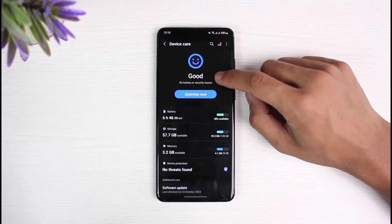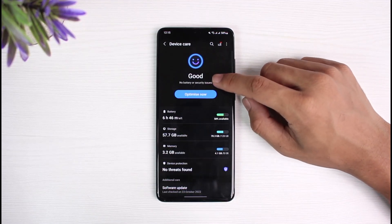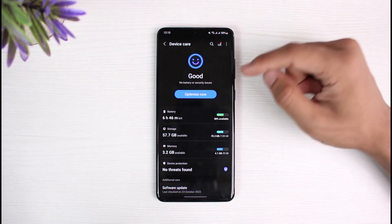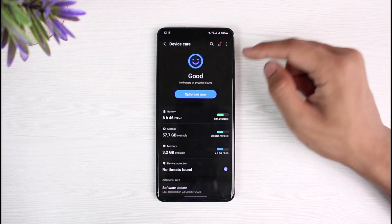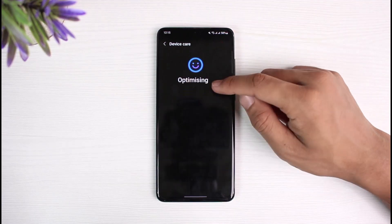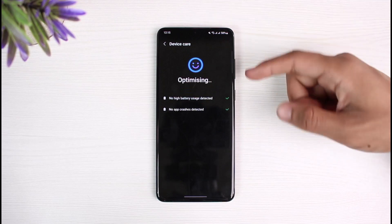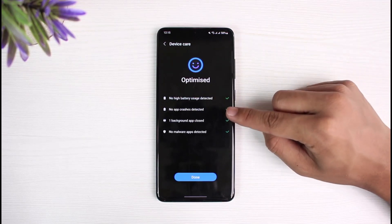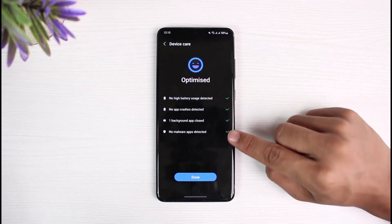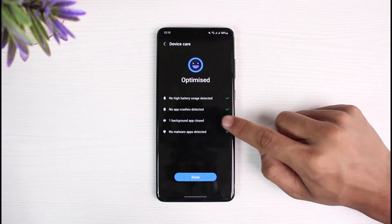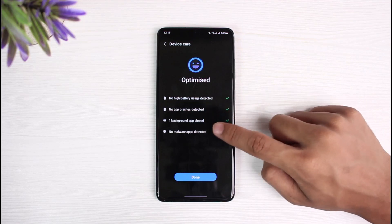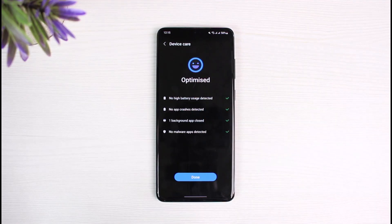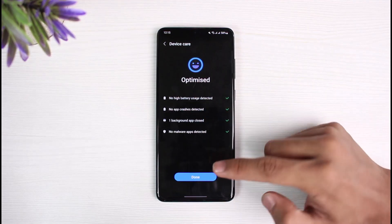When you select Battery and Device Care, if there are any applications actually causing battery drain in the background, it will show up here. In my case, you can see it says Good. You can tap on the Optimize Now button, and you can see: no battery issues detected, no app crashes detected, and one background app closed.